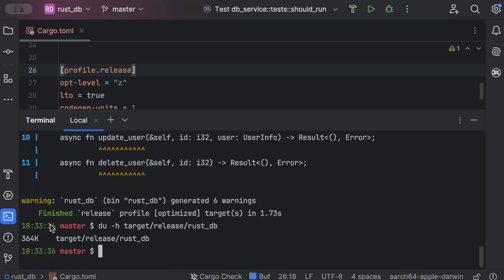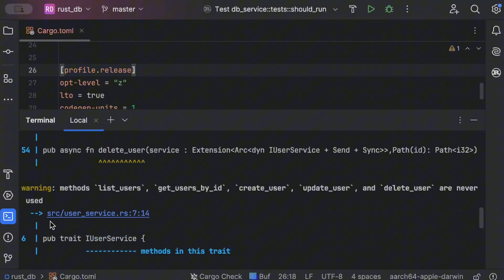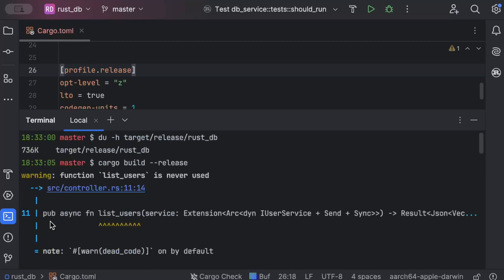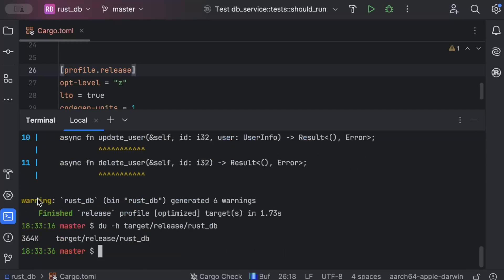From the original one that we had is 2.2 MB. So initially we had 2.2 MB in debug mode, then in release mode we had 736 KB. But as you can see, we have dropped it down all the way to 364 KB.